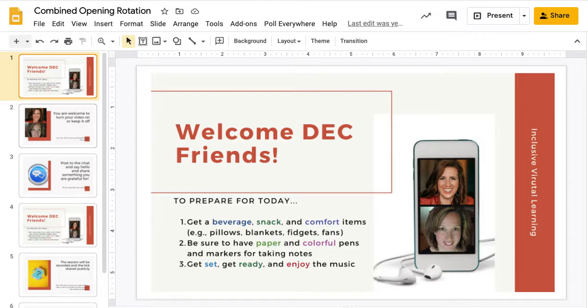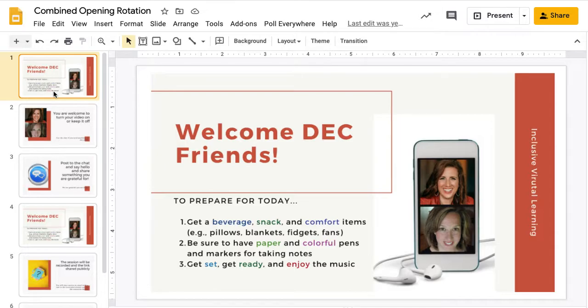I also like to be more flexible about time. I try to remind folks that I'll start content or more formally start, but that they're welcome to come and go as they need to, and just to try to keep their coming and going to a minimum interruption by making sure they stay muted.